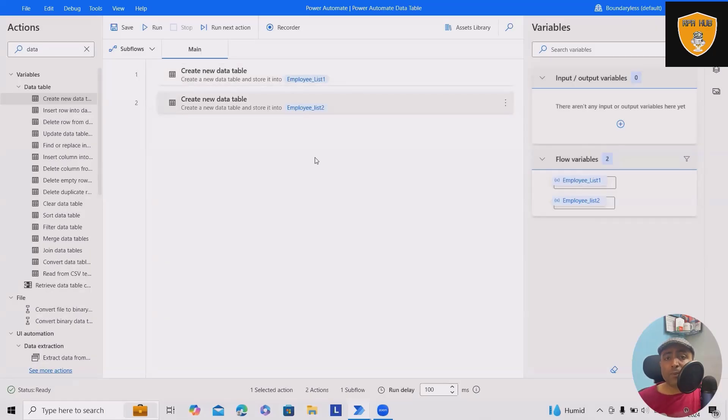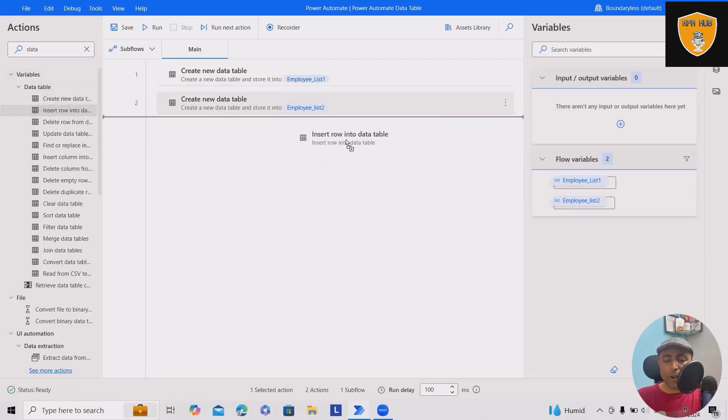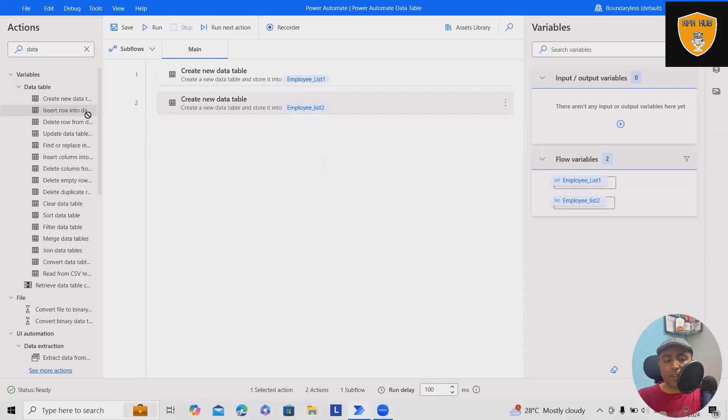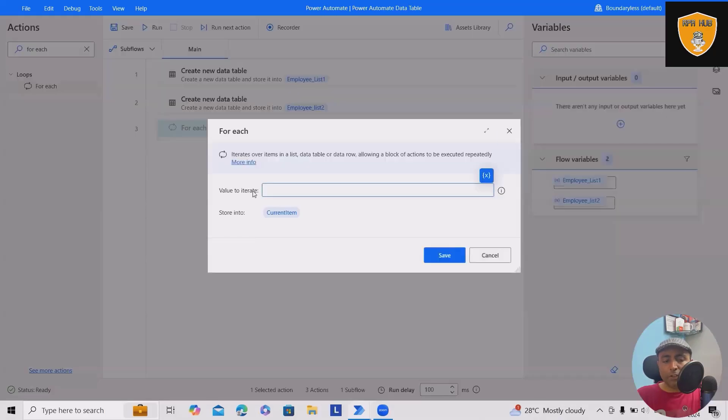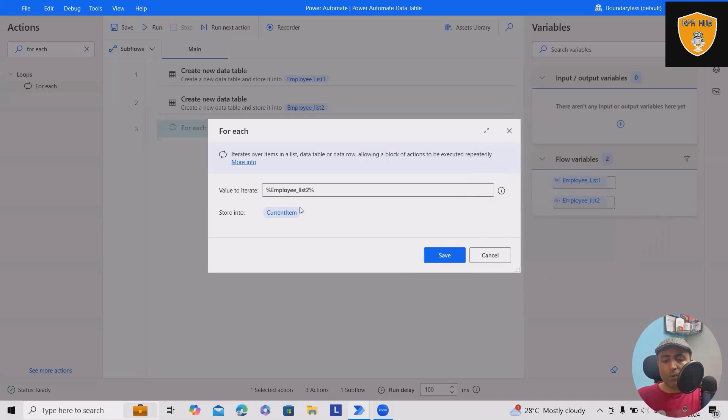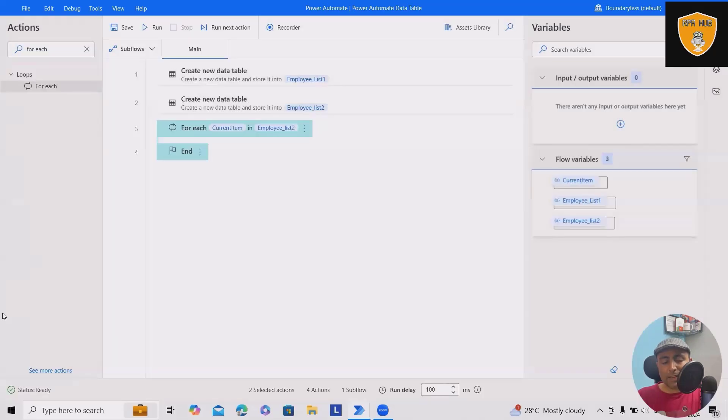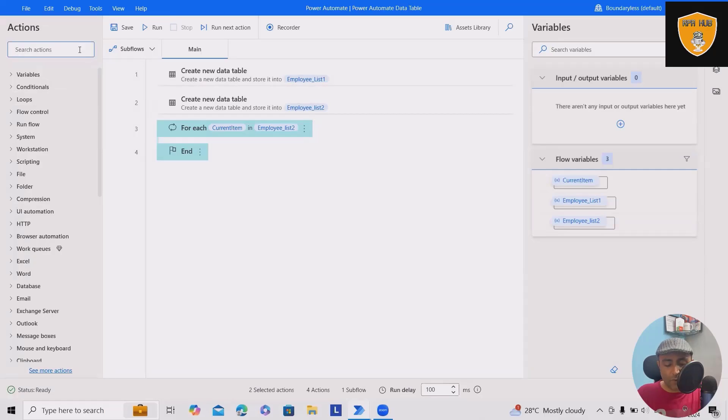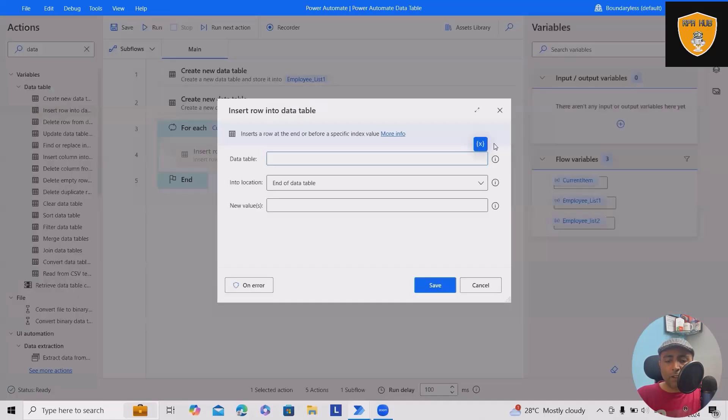Now we have two data tables. I want to perform some operations. I will add 'insert row into data table' where I want to add rows from one data table to another. But first, we'll drag and drop a 'for each' loop. Here I'll iterate over data table two, which is employee list two, storing each row in current item.